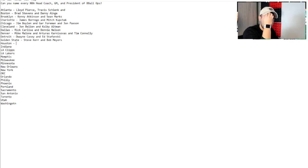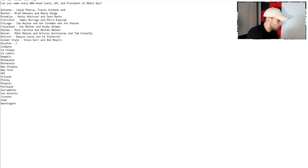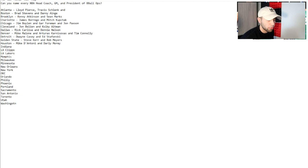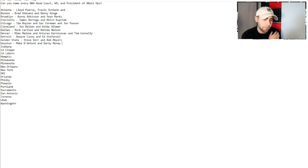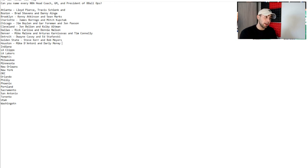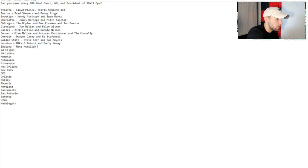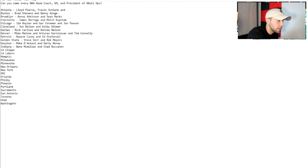Warriors, this one is also fairly easy, Steve Kerr and Bob Myers. I believe he's their president of basketball operations. Houston, Mike D'Antoni and Daryl Morey. Maybe not for long, I feel like Daryl Morey after this whole China thing cost their owner Tilman Fertitta a lot of money, so I feel like him and Morey don't really see eye to eye anymore. He might be gone.